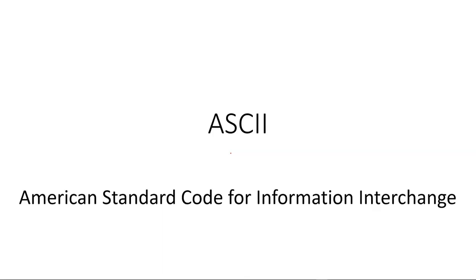The ASCII table, what is that even? Well, ASCII stands for American Standard Code for Information Interchange. And the reason we have this is because we have to figure out a way to represent letters and characters within computer data.